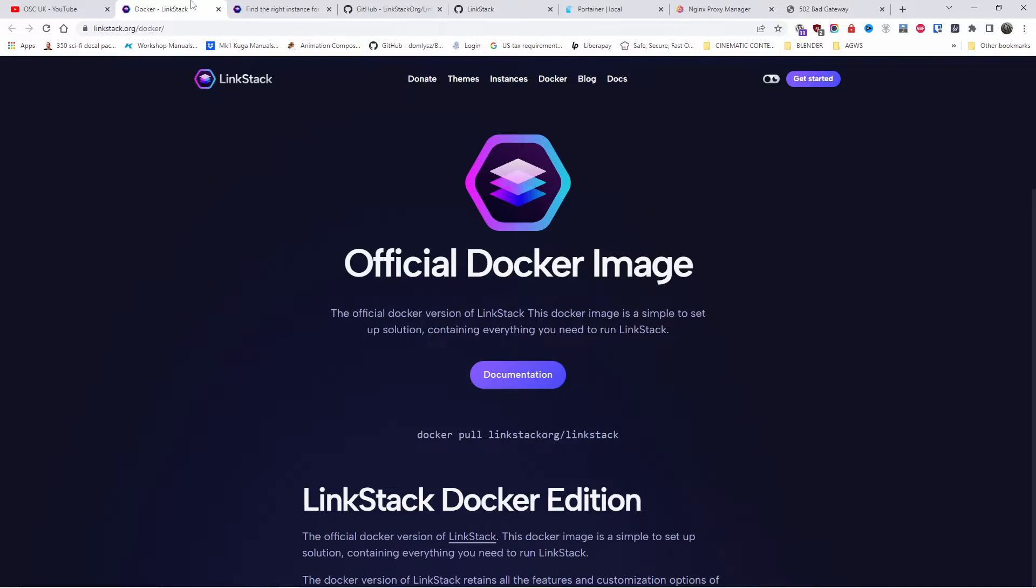I'm going to show you how to easily install an image of LinkStack on Docker. I'm going to use Portainer. I already got code up and ready for you. You can find it in the gist and I'm going to link all the information you need in the description below.